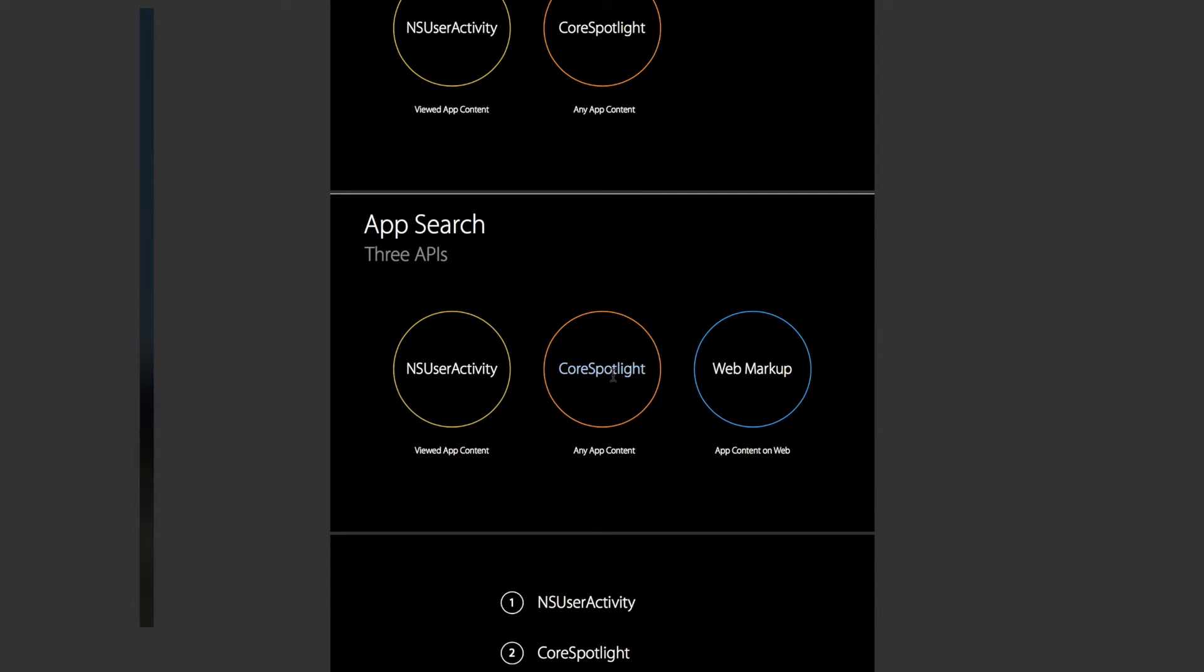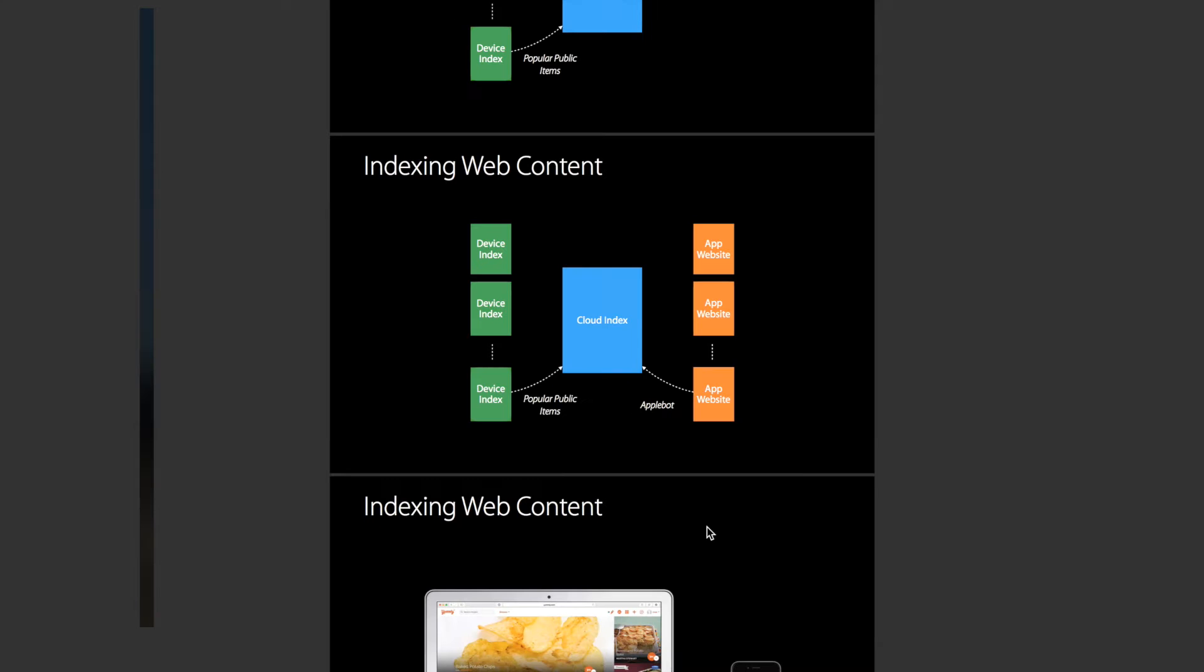The first way to populate Spotlight Search that I want to talk about is the easiest way that you've probably already implemented, and that's Web Markup.